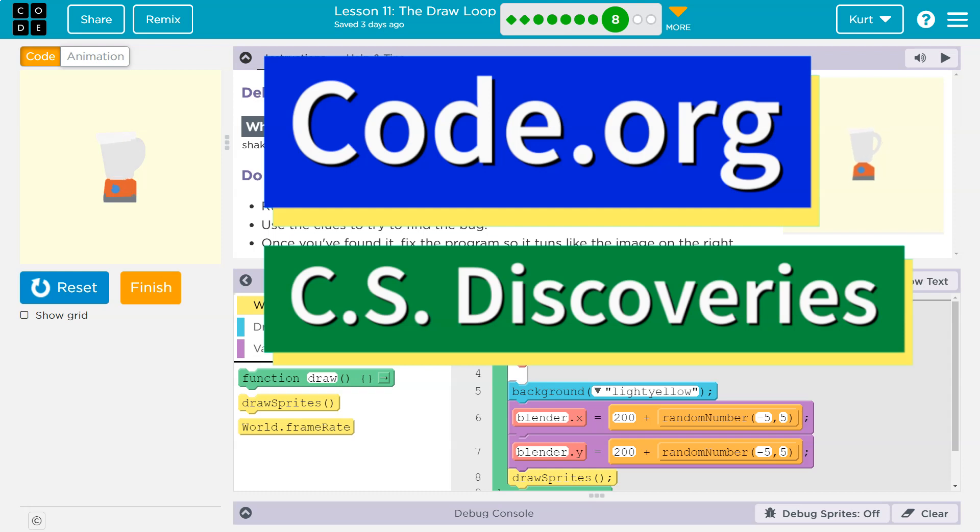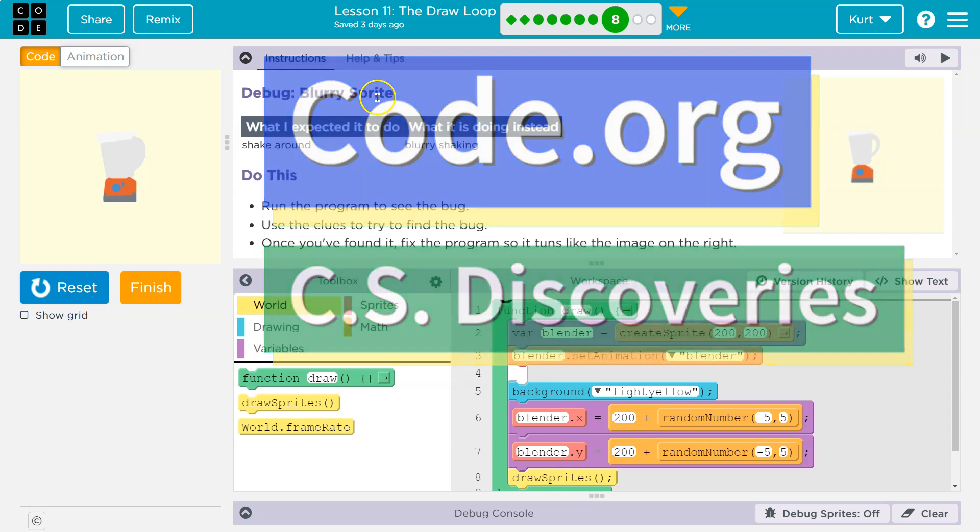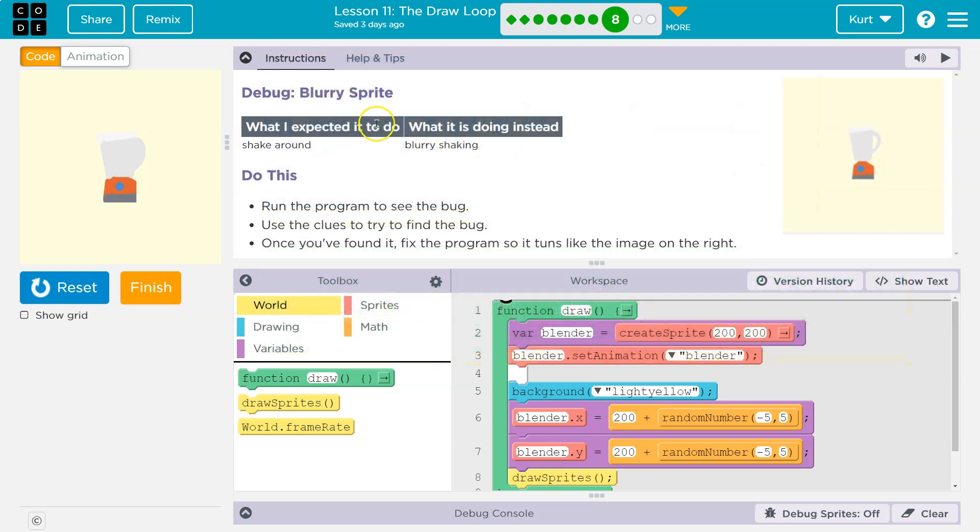This is code.org. Let's see what we're doing. Debug blurry sprite. What I expected to do, shake around, blurry shaking.